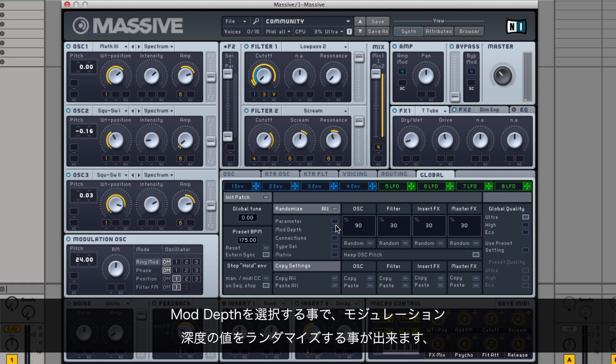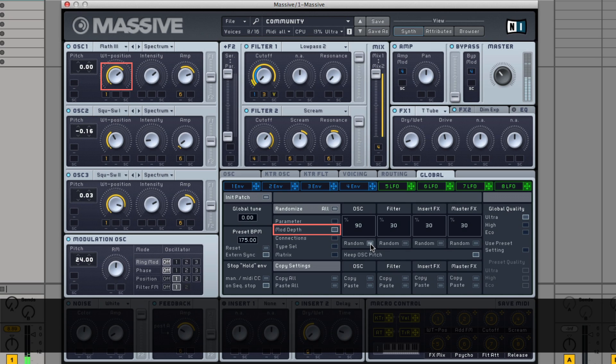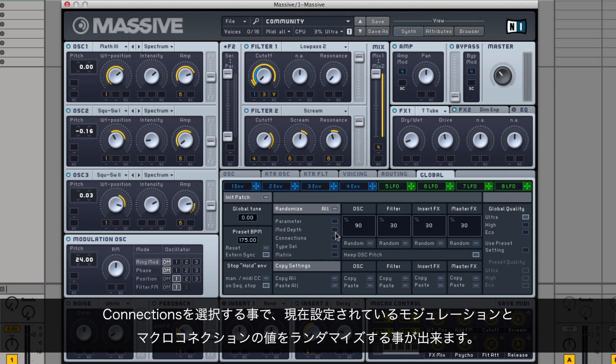By choosing Modulation Depth, you can randomize the Modulation Depth's values. By choosing Connections, you can randomize the values of the currently set Modulation and Macro connections.